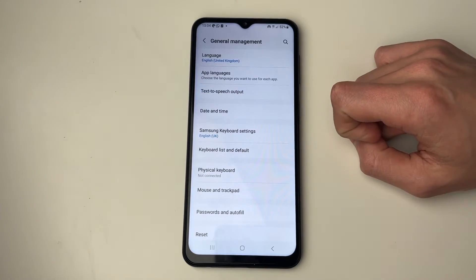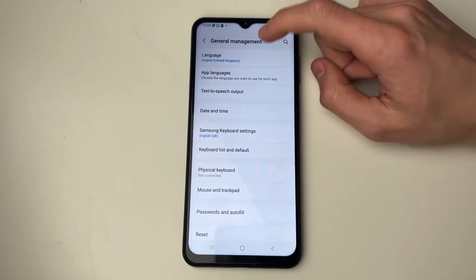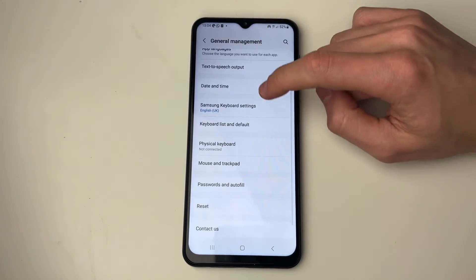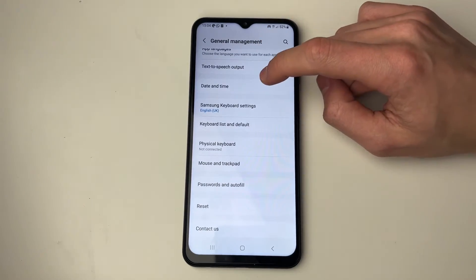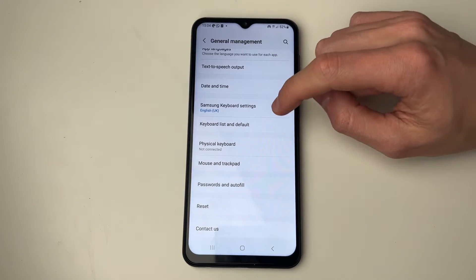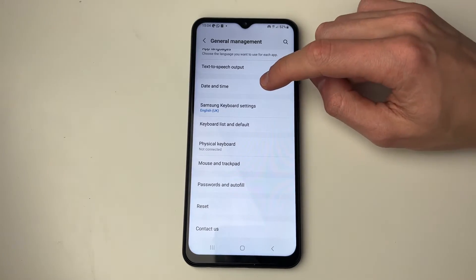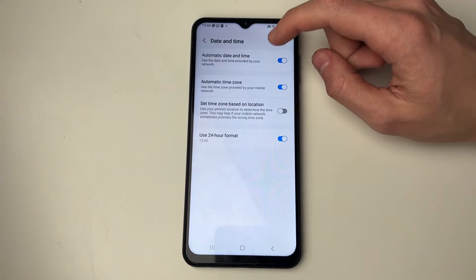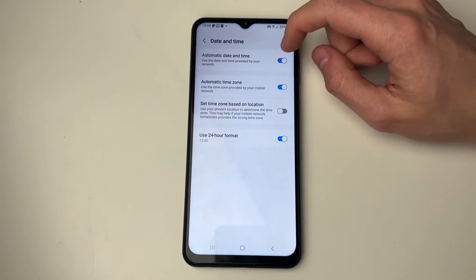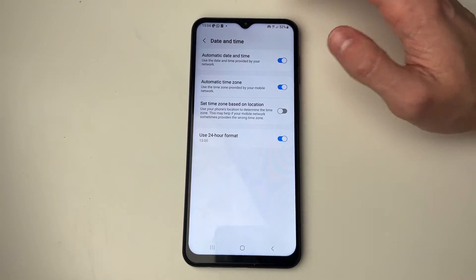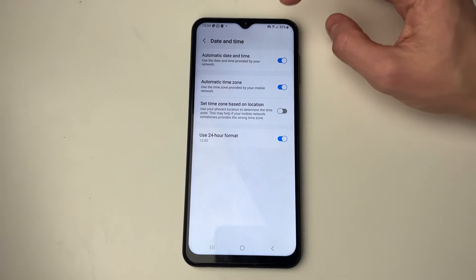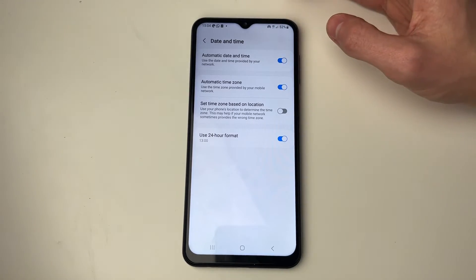Click on it and then you'll see Language at the top, but you want to go down and locate Date and Time. Click on that, and as you can see at the moment it's set to automatic and automatic time zone.